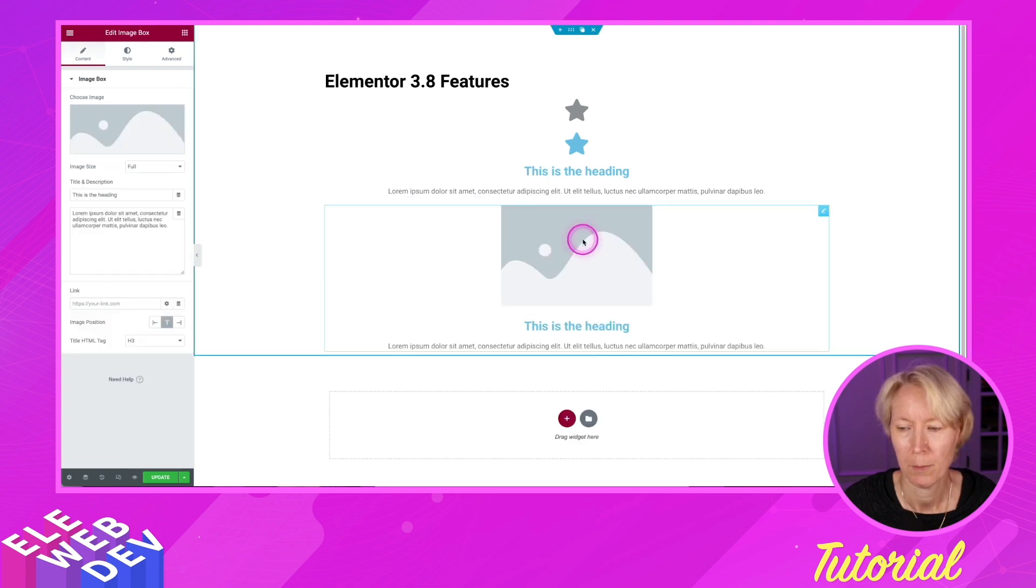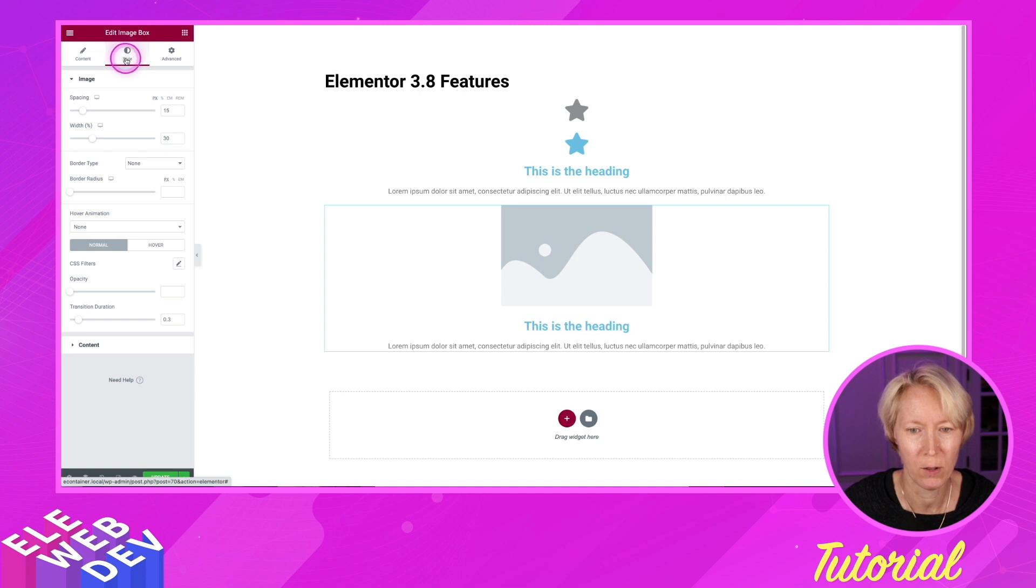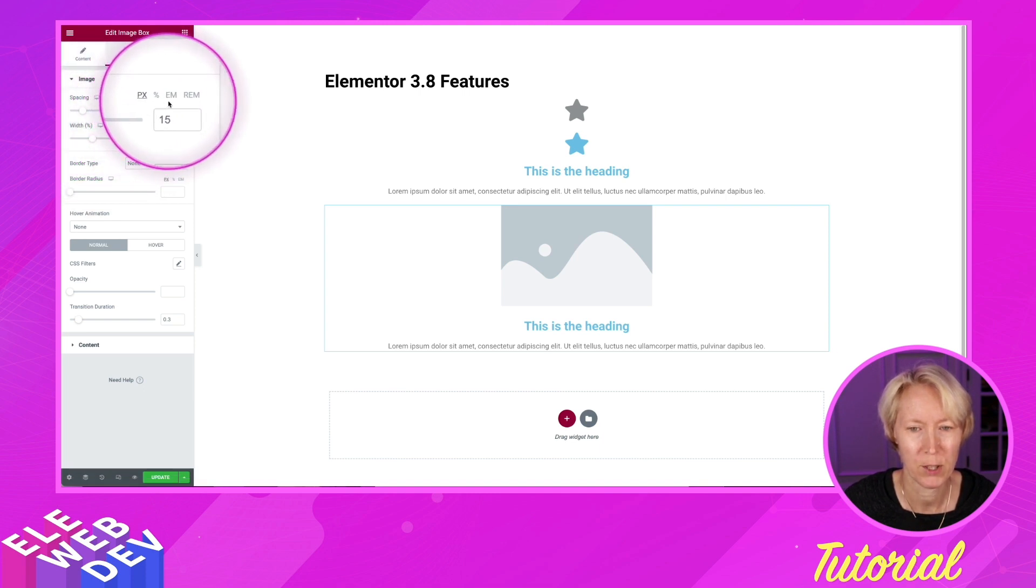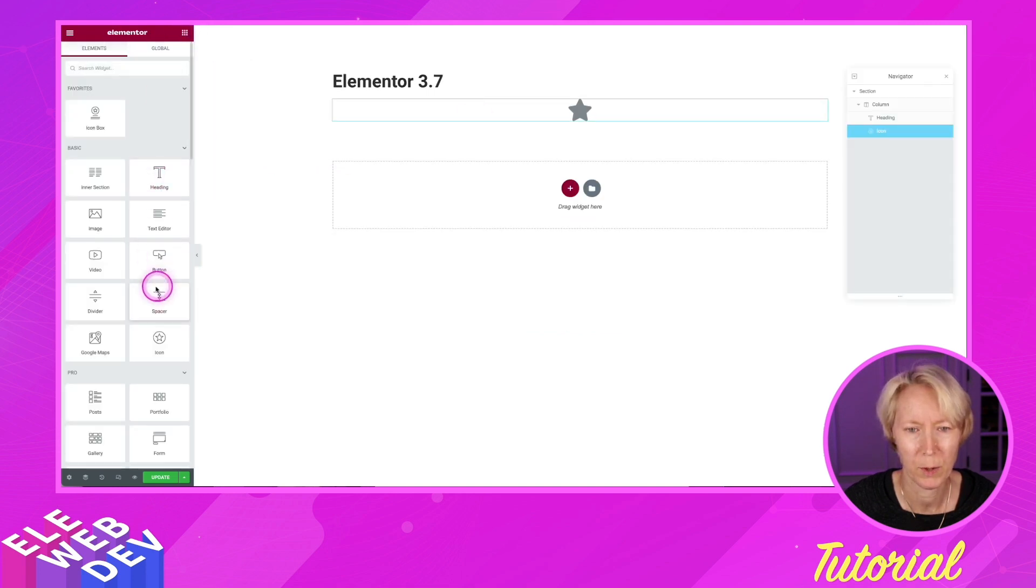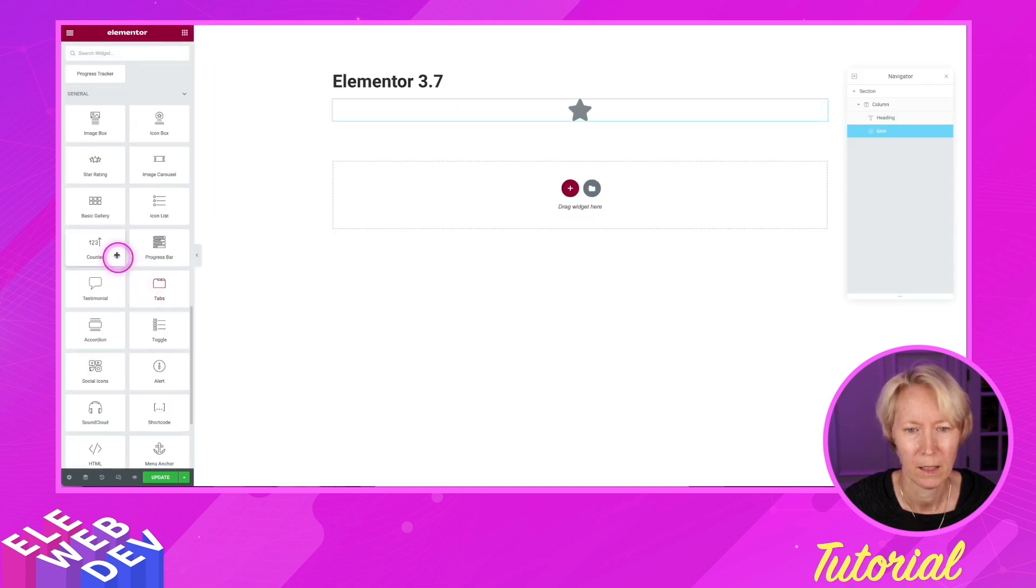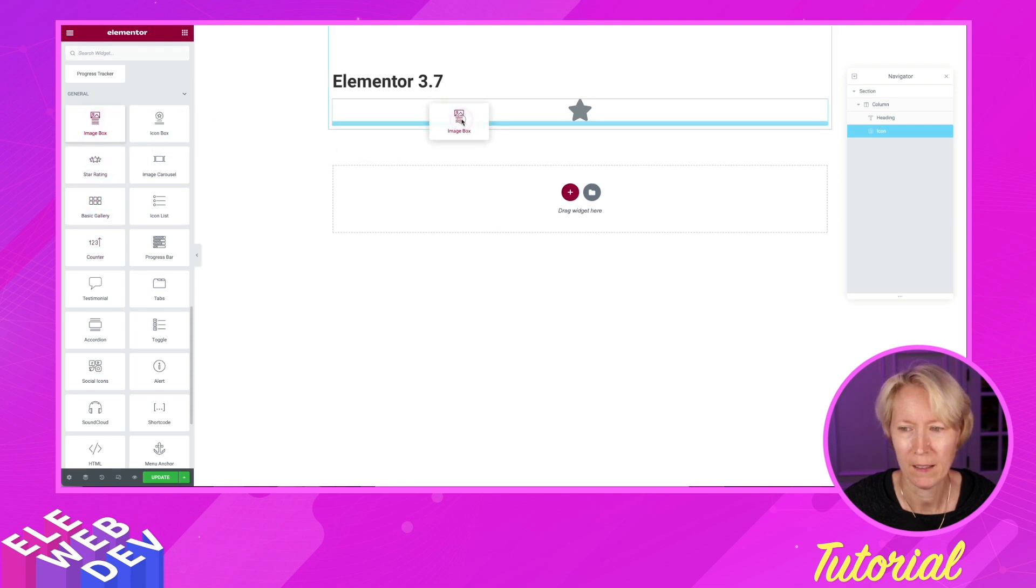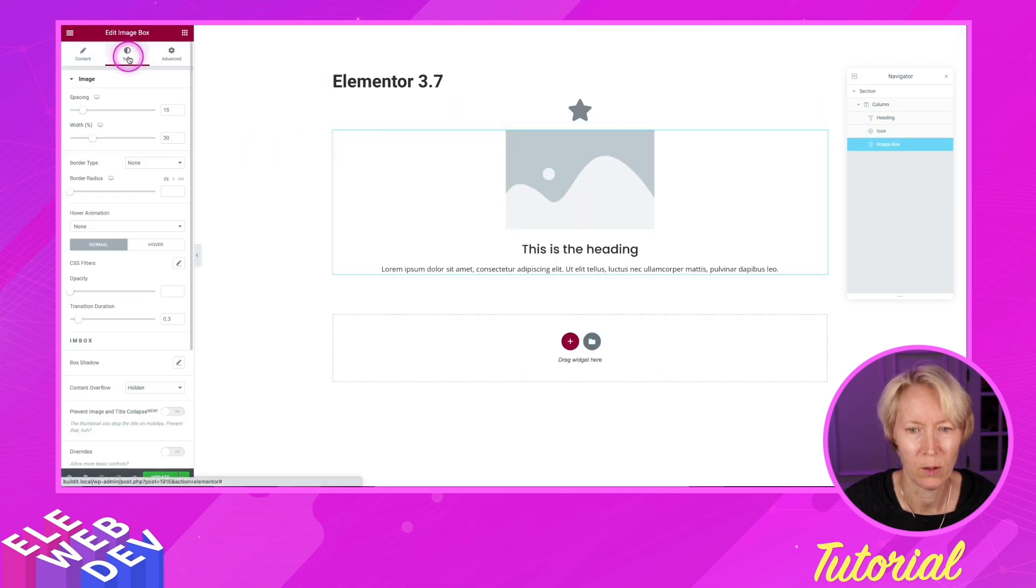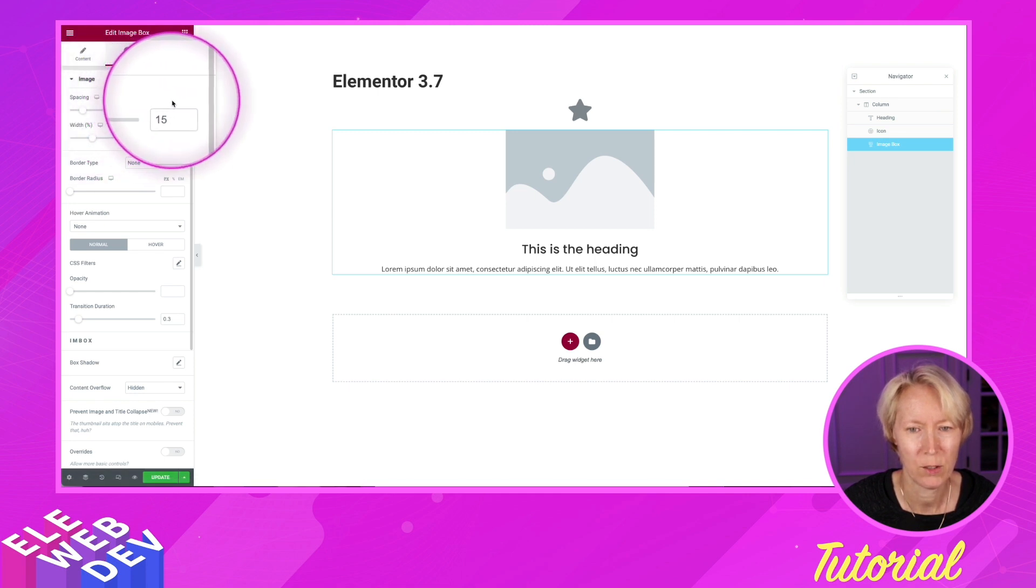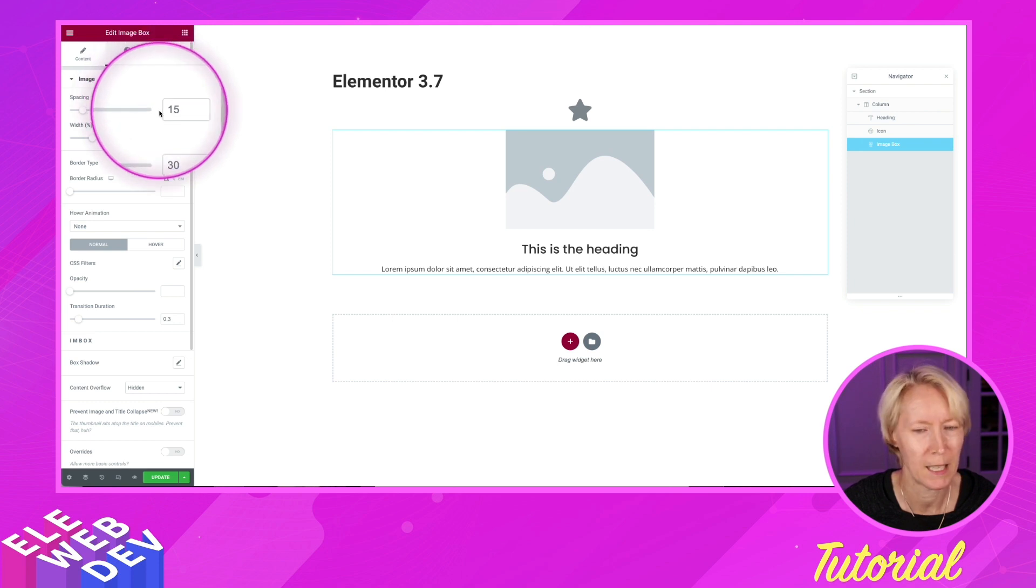By adding an image box widget, if we go to style, spacing has pixels, percentages, ems, and rems. If we go to the image box widget in 3.7 and go to style, you'll notice in spacing, there is no other spacing size. It is assumed in pixels.